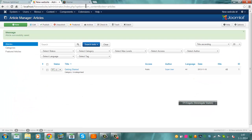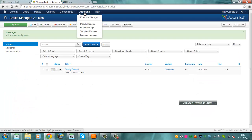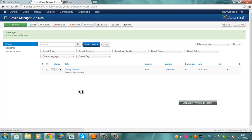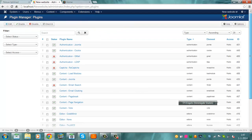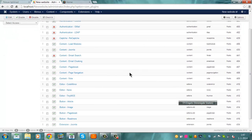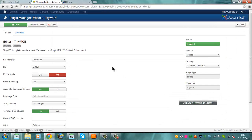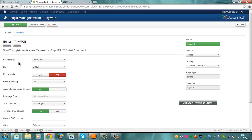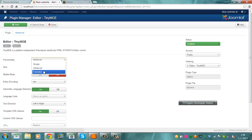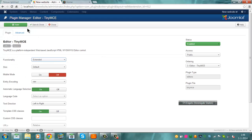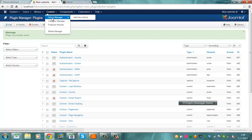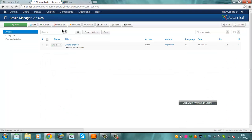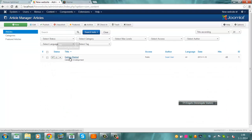But you can also use the extended version. Let's go back to extensions, plugin manager. Go back to the editor, TinyMCE. And now I go back to the functionality. Now I go back to the default advanced. Now I'm going to extend it. I'm going to click on save or save close. And now I'm going back to the content article manager, going back to getting started.